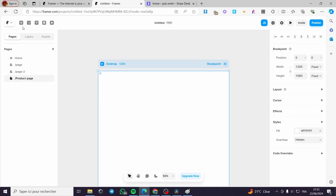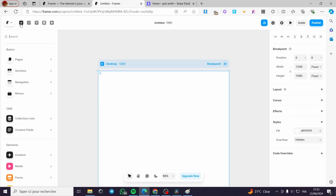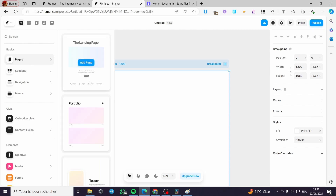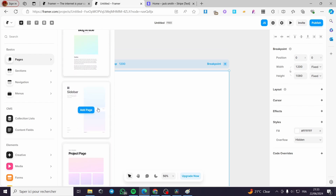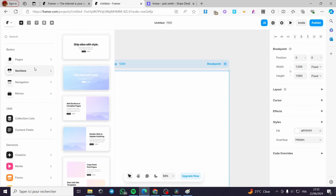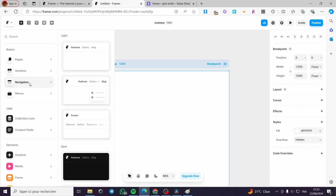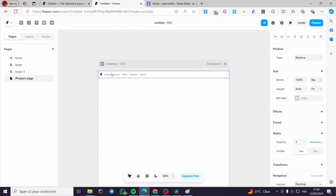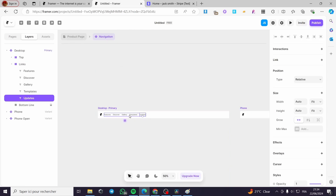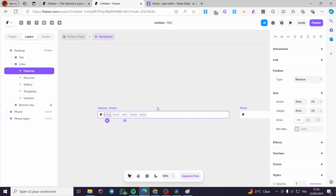On the page I can add some sections by clicking the plus sign in the square. We have pages here and you can go ahead and add preset pages such as a blog article, a sidebar, or whatever you need. You can add sections, navigation, or menus. Let's start by adding a navigation — I'm going to add a dropdown menu navigation. Here we have added a navigation and you can customize it however you want.